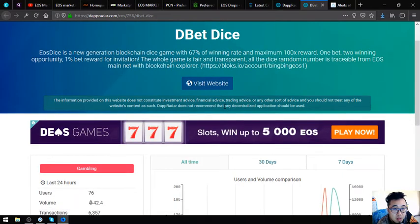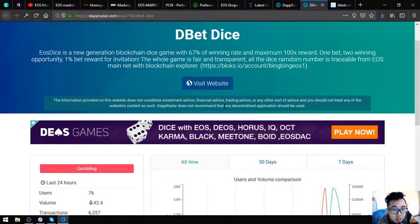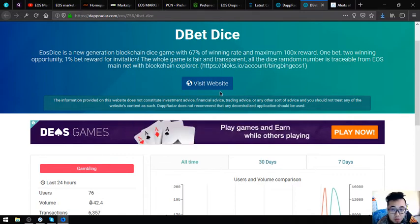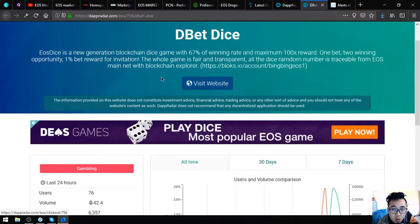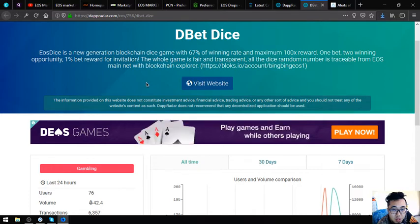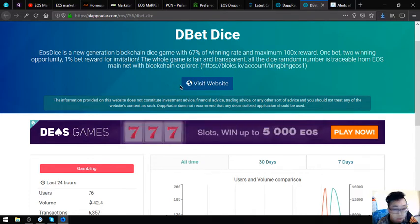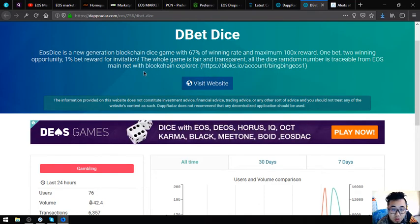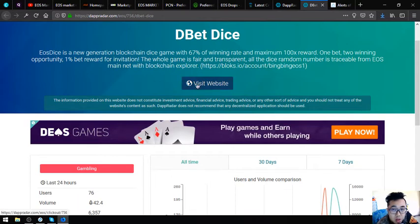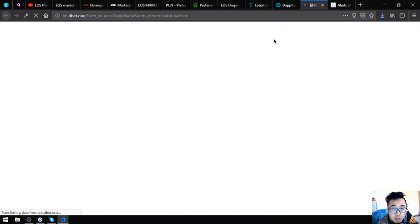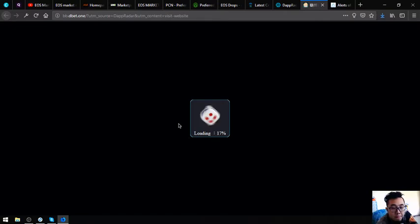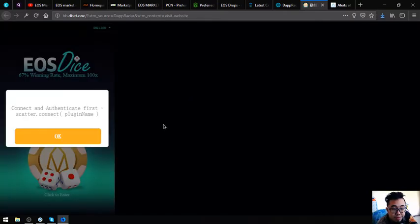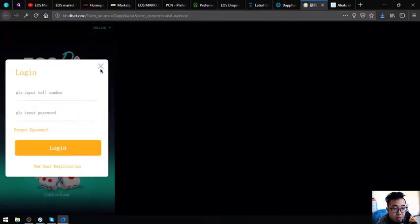EOS DICE is a new generation blockchain dice game with 67% rating rate and maximum 100x reward. 1 bet, 2 rating opportunity, 1% bet or invitation. The whole game is fair and transparent. All the dice random number is traceable from EOS mainnet with blockchain explorer. Let's proceed to the website. It's loading. This is EOS DICE.